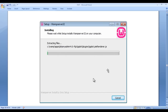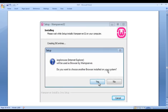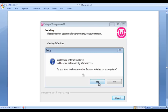Once the installation is complete, you will see a window saying Internet Explorer will be used as a browser by the WAMP server. Do you want to choose another browser installed on your system? Click on the yes button because we are going to use Google Chrome instead of Internet Explorer. So click yes.